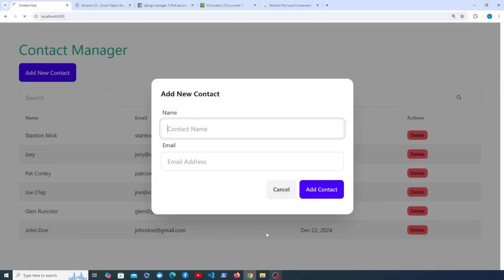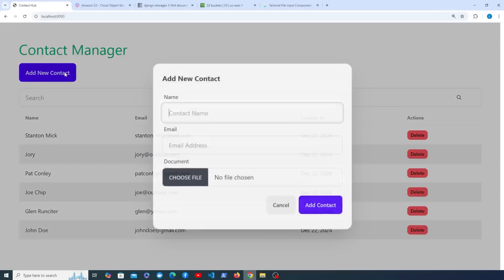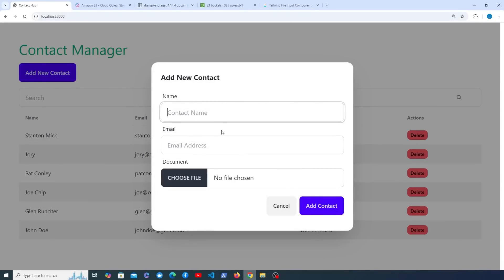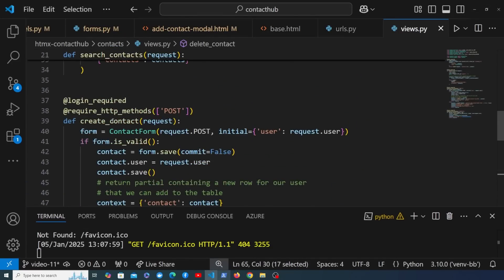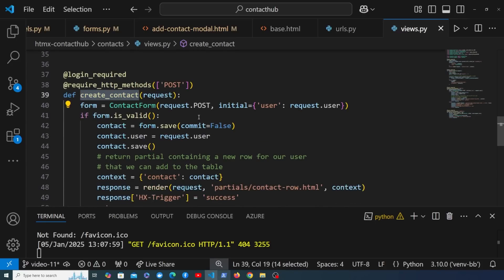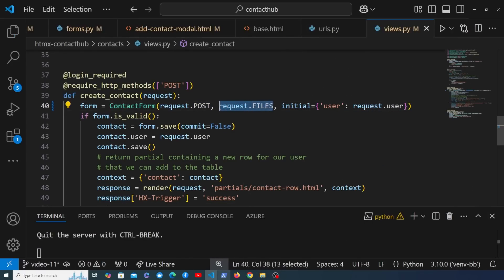Let's refresh the page and start the Django server — when we open the modal we can see the new document field at the bottom. At the moment submitting the form with a file won't save it anywhere, so let's go to views.py and update the create_contact view. When a file is present in Django, we also need to pass request.FILES to the form class, because uploaded files come in a separate query dictionary. So on line 40 we pass request.FILES alongside request.POST when instantiating the form.